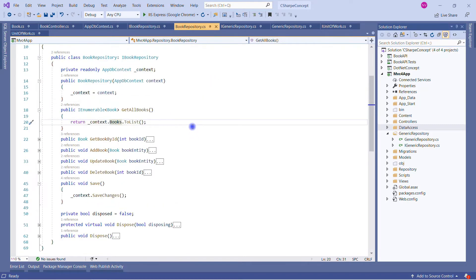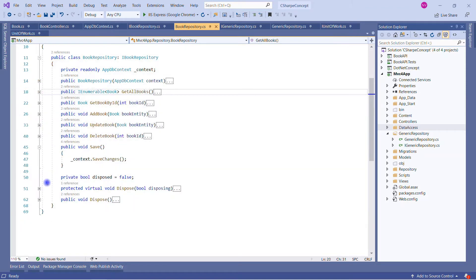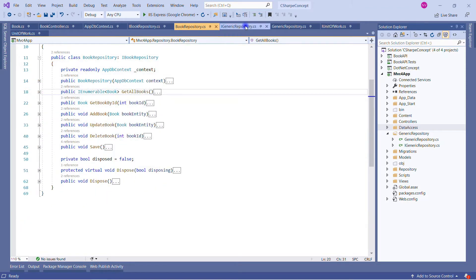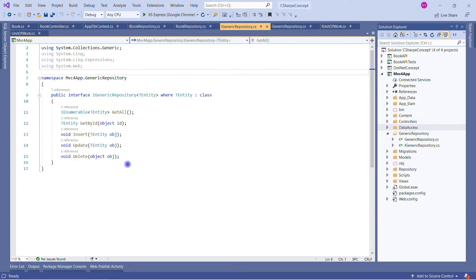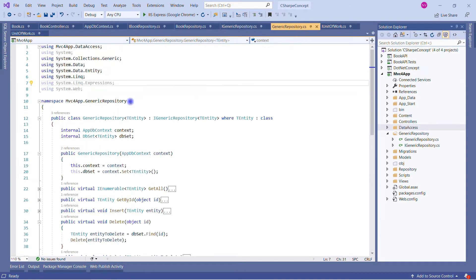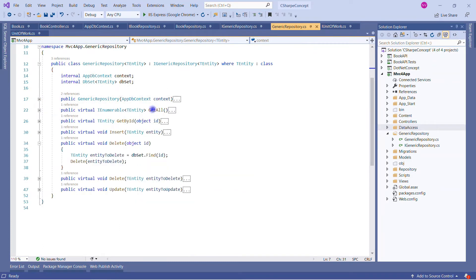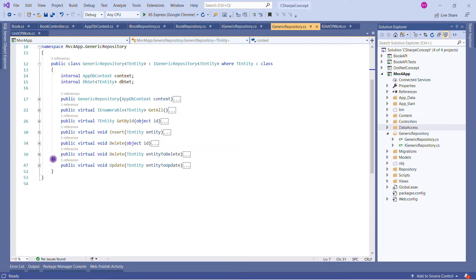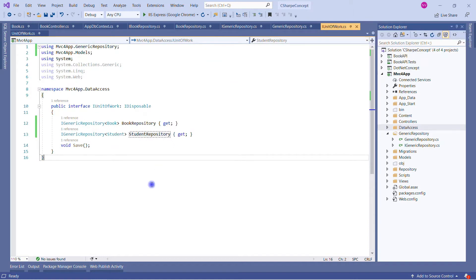This is the non-generic IBookRepository with its methods and implementation. In our last session we moved from non-generic to generic repository. These are the generic methods — but keep in mind: there is no Save method in the generic repository interface or its implementation. It has GetAll, GetById, Insert, Delete, and Update — but no Save method.